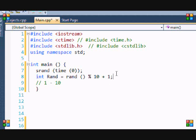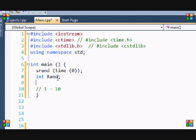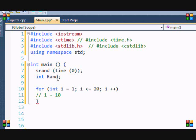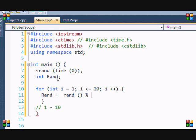Instead of me just talking about it, let me make a program for you to see its capabilities and power. You should already know the for loop - if you don't, go to my earlier tutorials. Basically I'm going to make a loop 20 times, and I'm going to set rand equal to rand modulus 10 plus 1.